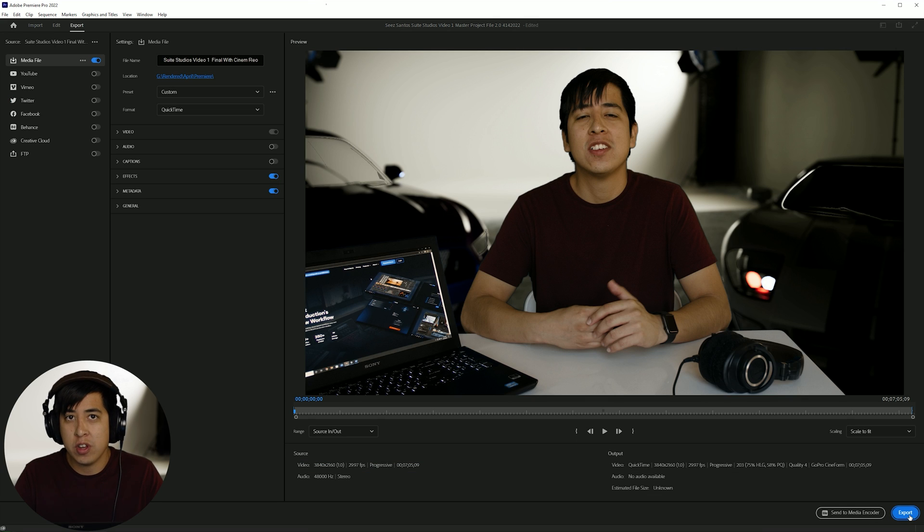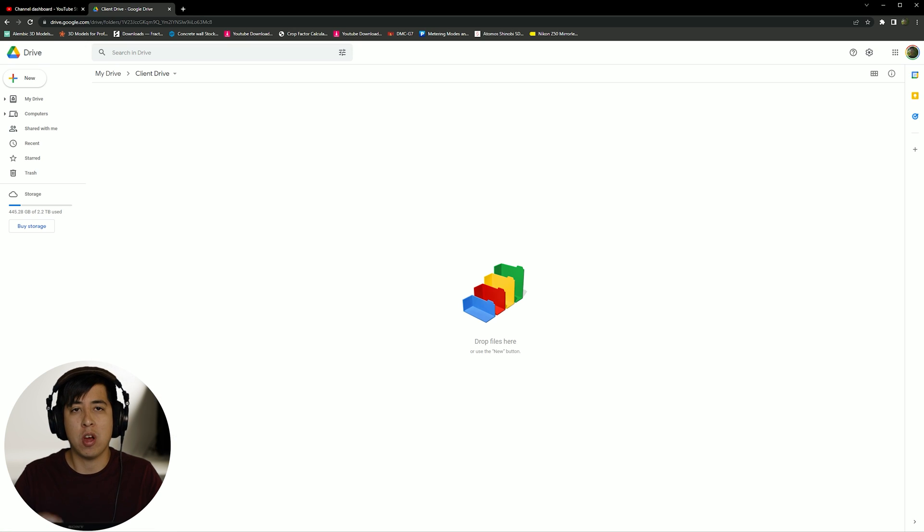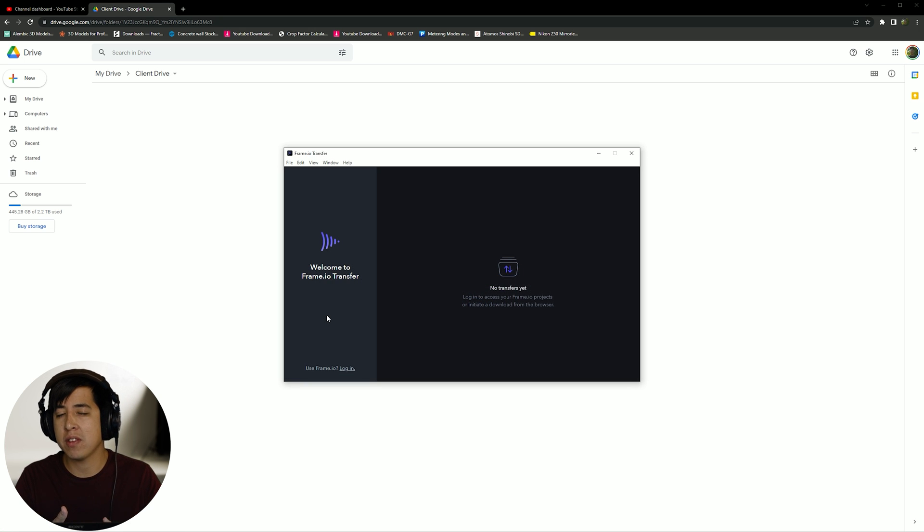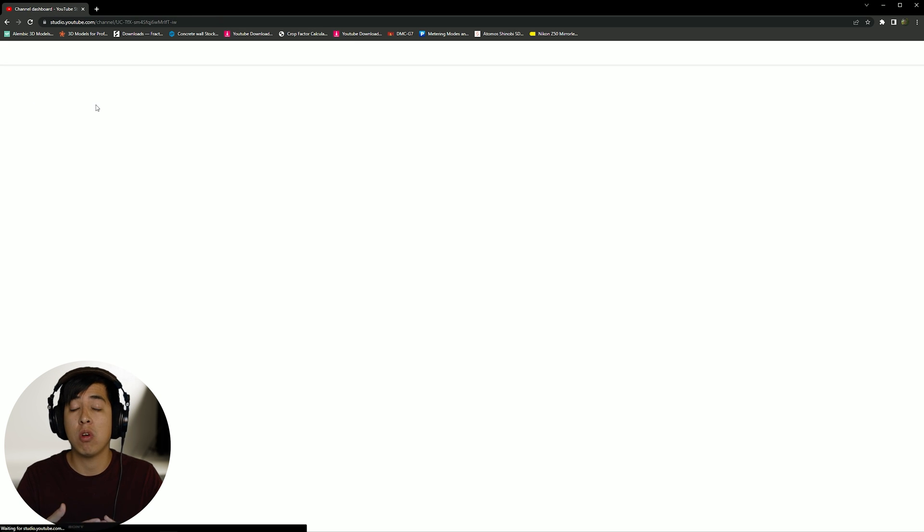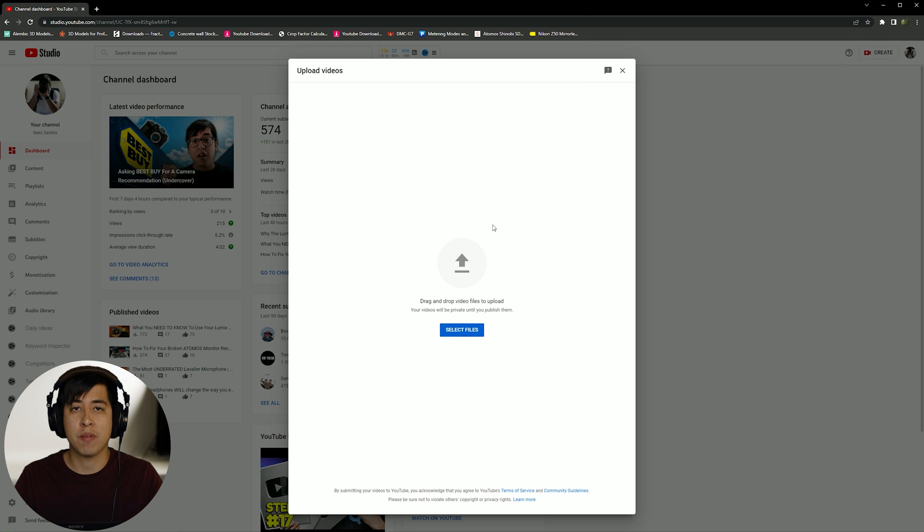Once you're done, you render it out. And the cool thing is that you have the ability for you to upload your project, whether you're sending it over to clients, or whether you're sending it to yourself, or if in this case, I'm uploading this project to YouTube, you have access to over 10 gigabits of transfer speed. So you can literally send this instantly to yourself. It's insane just how fast and efficient the system is.